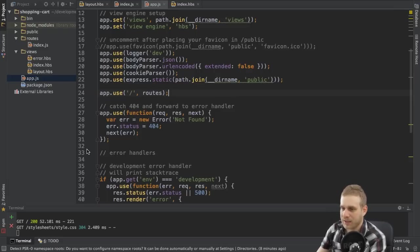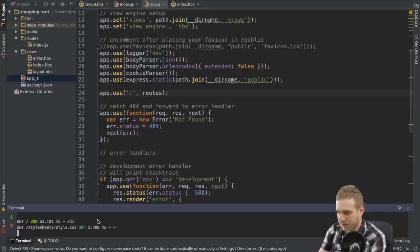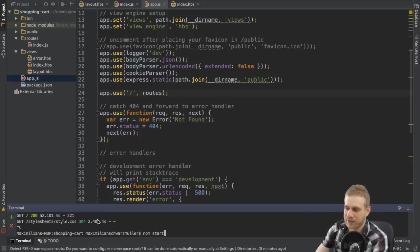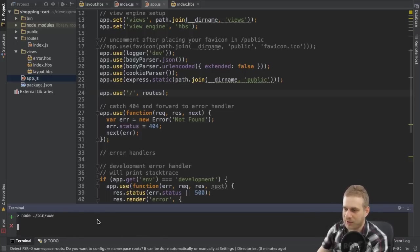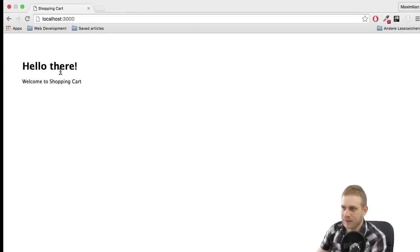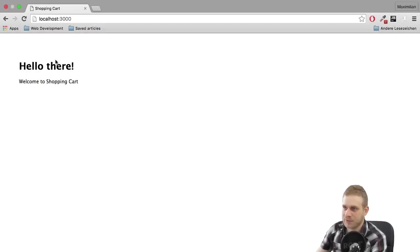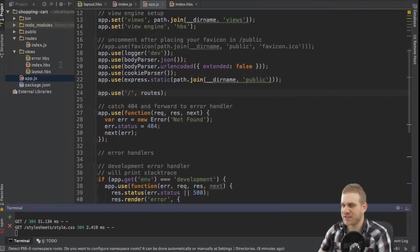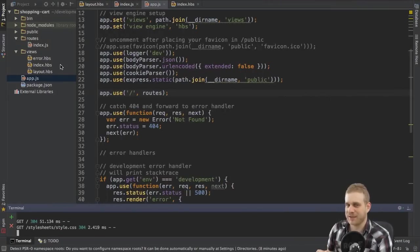And now I can again close my server by hitting ctrl c and restart it with npm start. So if I reload, it still works because I didn't change anything we could see here, just some cleanup being done.